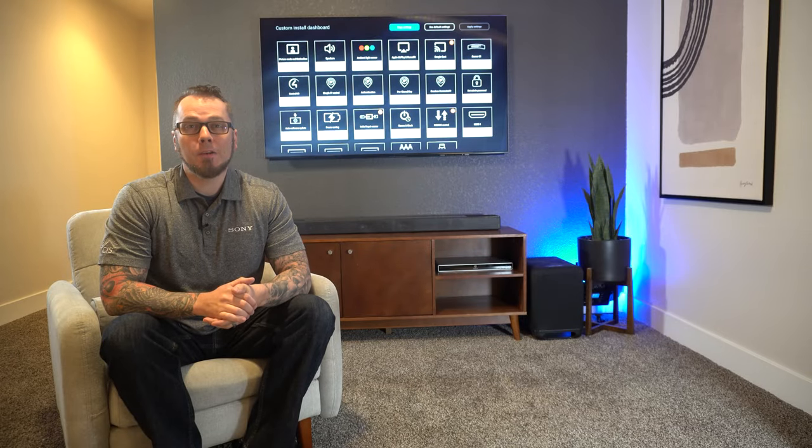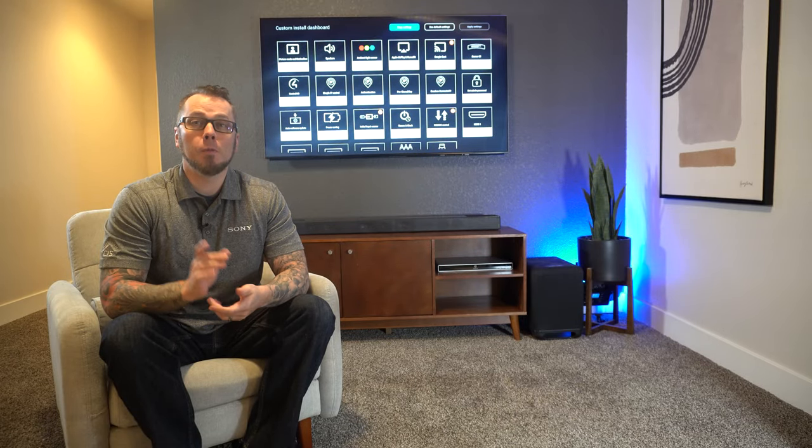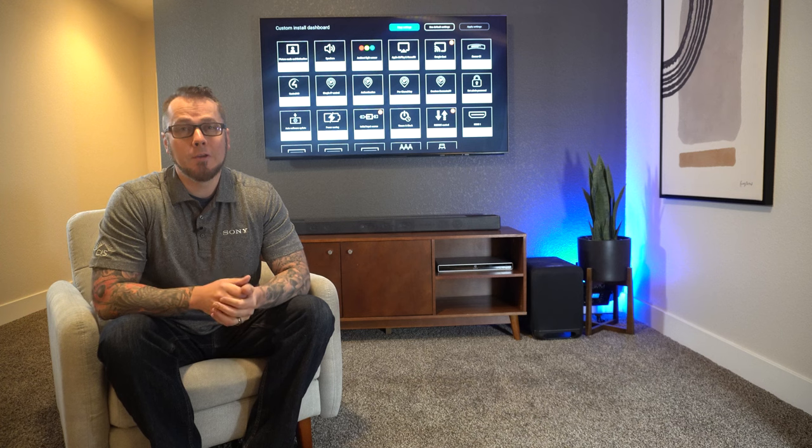Sony's new CI Tools dashboard is packed with a ton of features that will help streamline your next TV install. Let's check it out.